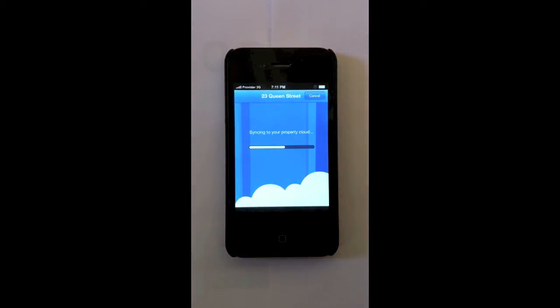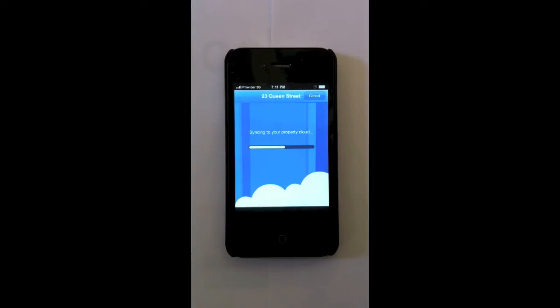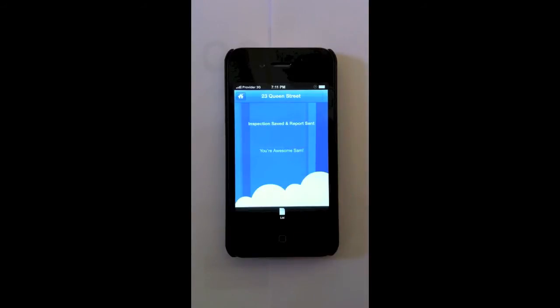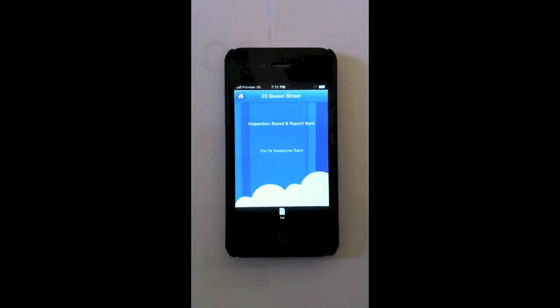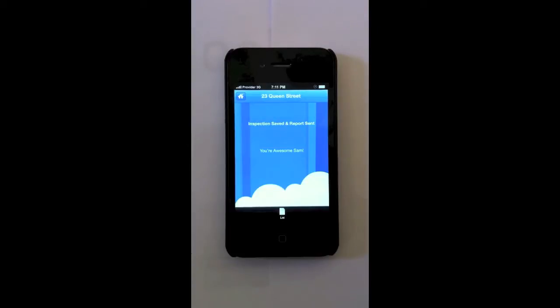So it's syncing to my property cloud, which means that when I go back to the office or when I go home, I can log in to snapinspect.com and find the inspection report. Now it's sending the report straight to the owner. Now inspection's saved, the report's sent. Now the owner has the email with the PDF report attached. I have the inspection report available on snapinspect.com and it's saved to my phone. Everything is done.